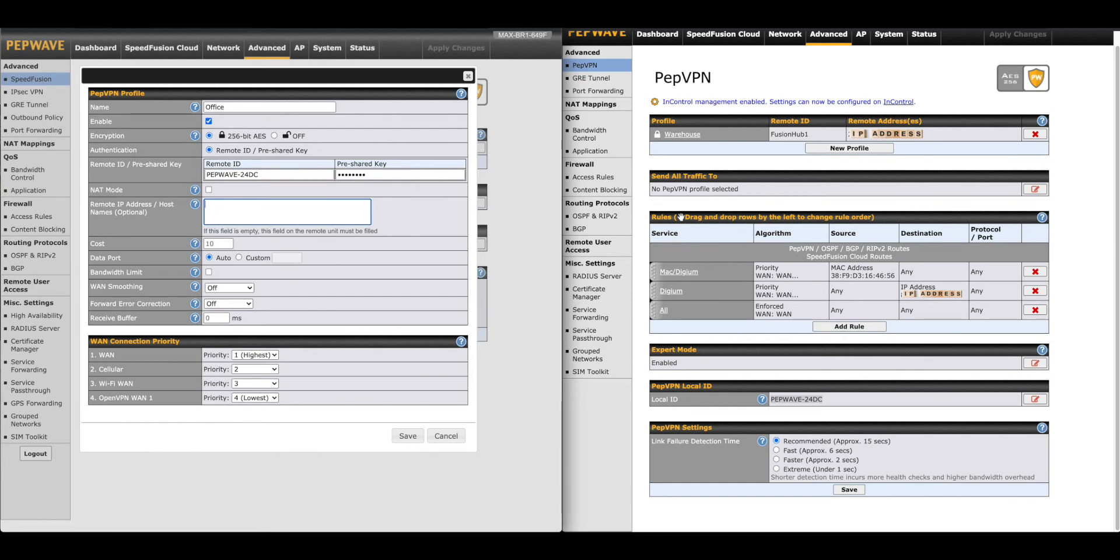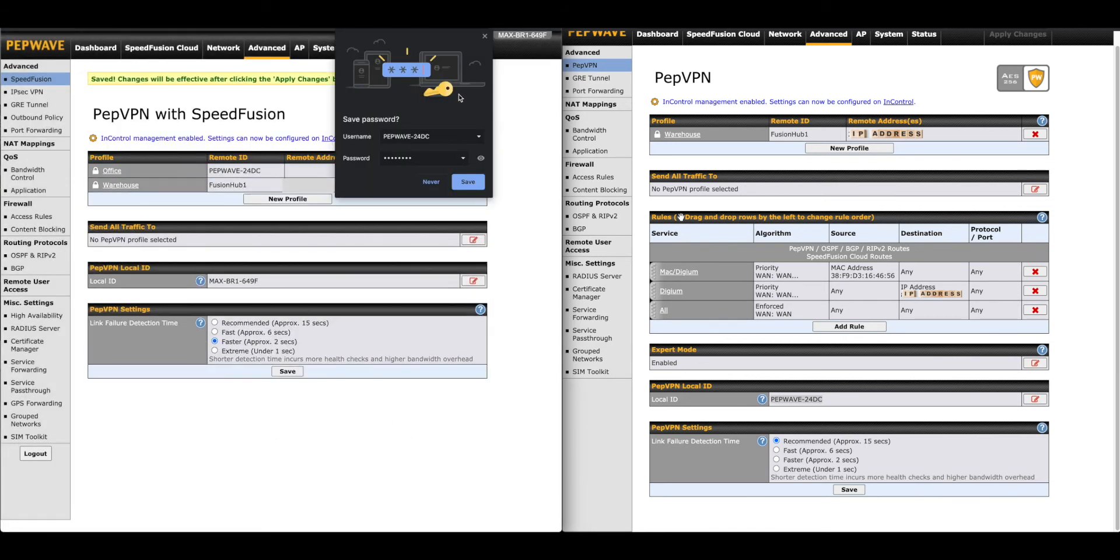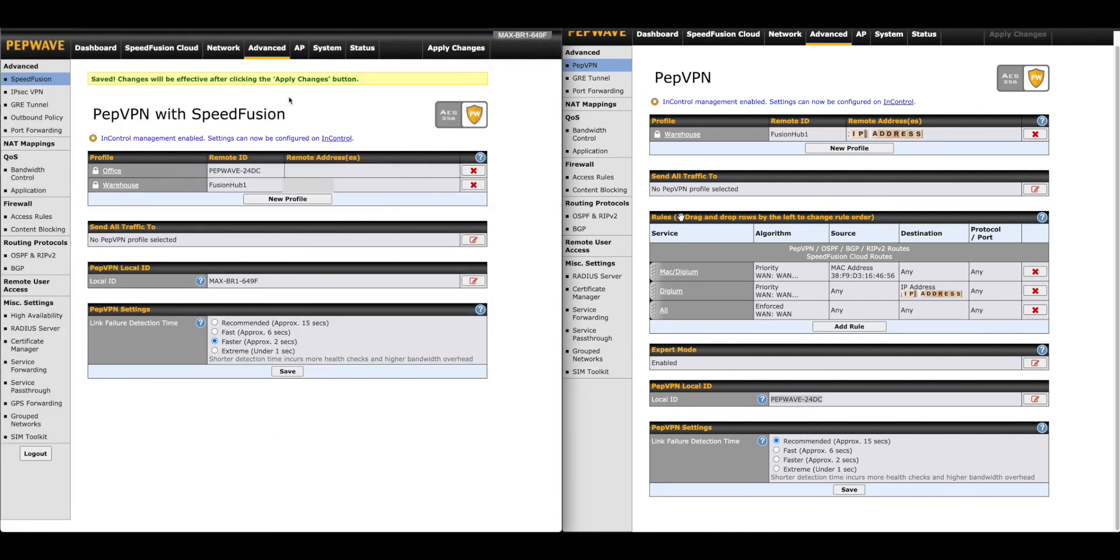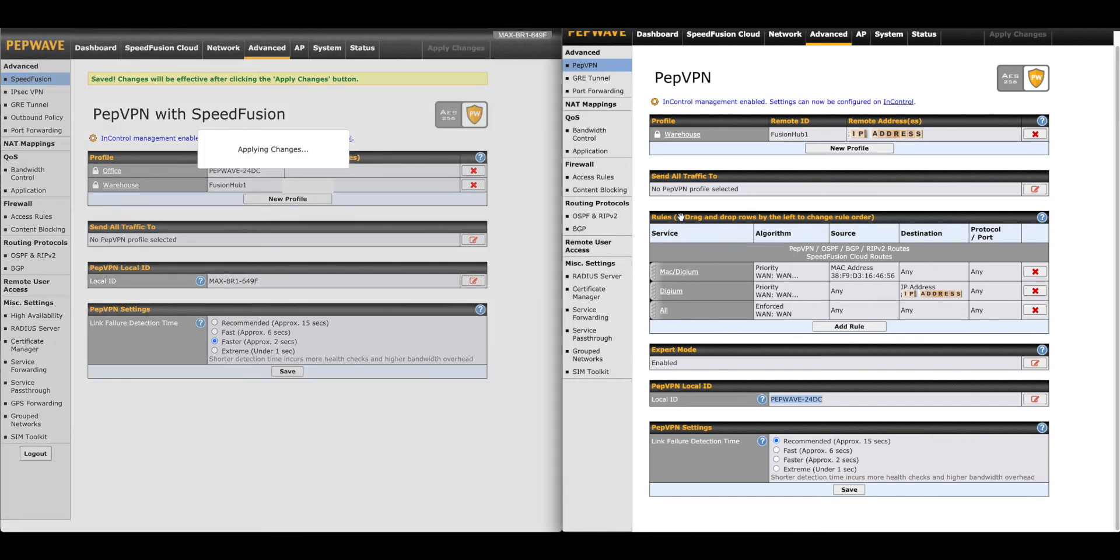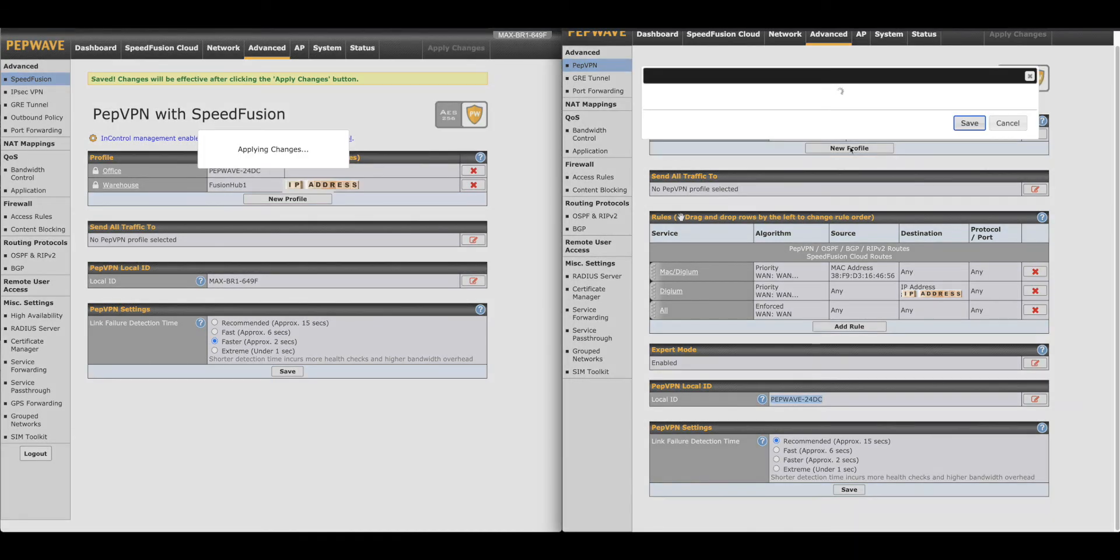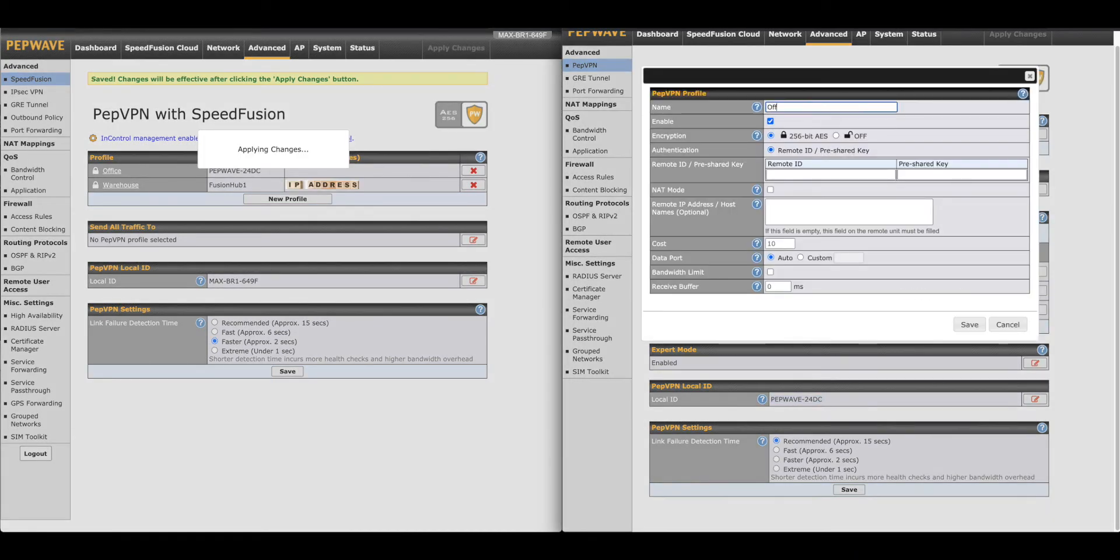For a simple hot failover connection, the remaining settings do not need to be changed. If needed, click on the priority to the right of the WAN to adjust it. When you're done, click Save and Apply Changes. Moving on to SOHO, click New Profile.